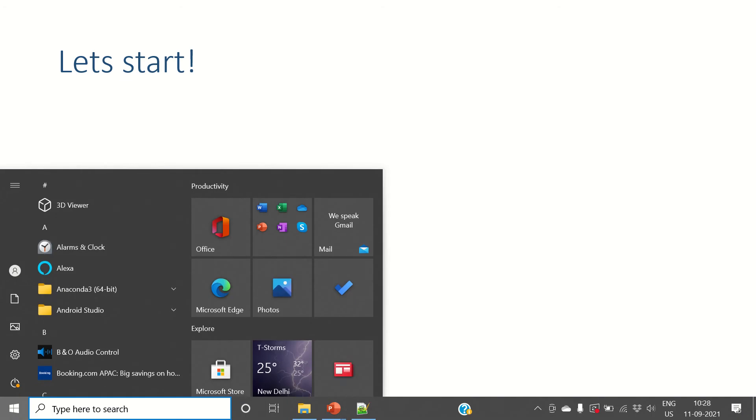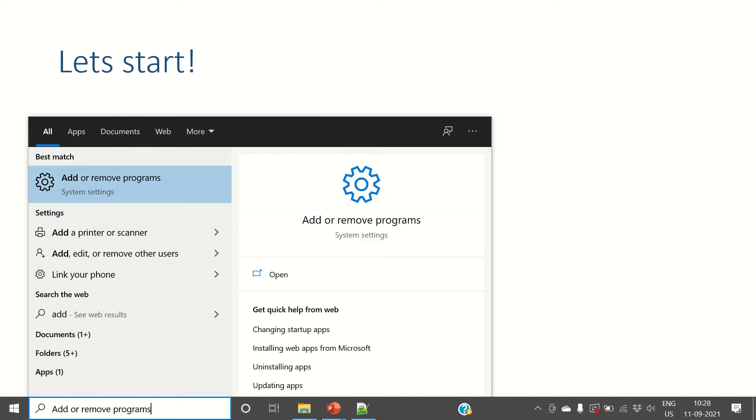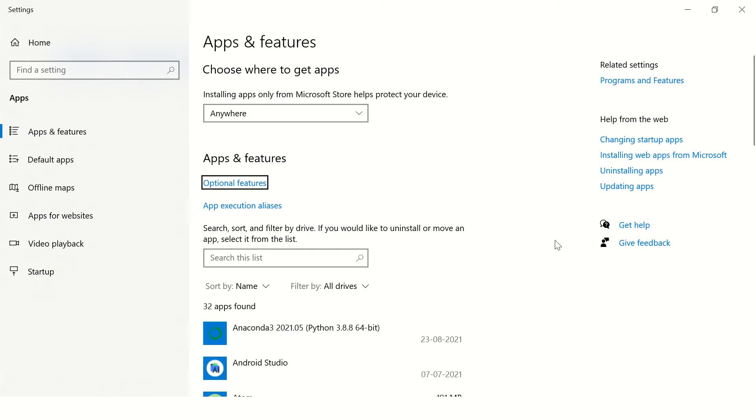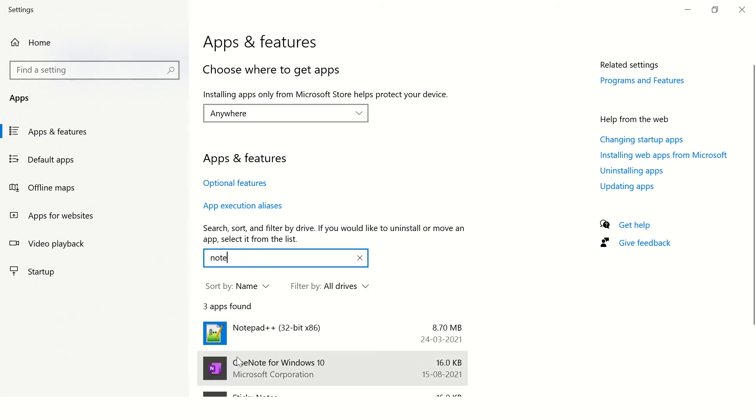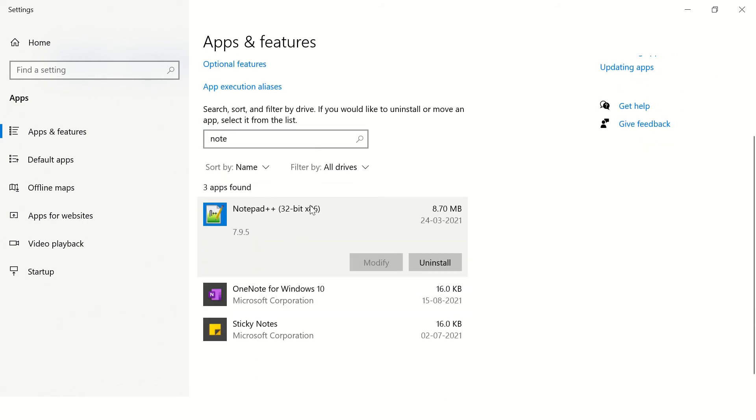If you want to uninstall any software, just go to Add or Remove Programs. Open the Start menu and type 'add or remove programs' like this. Here you can search for Notepad++. When you click on this, you'll see the option to uninstall the software.